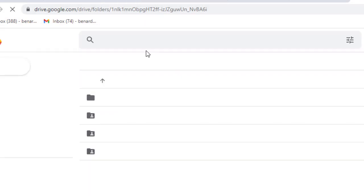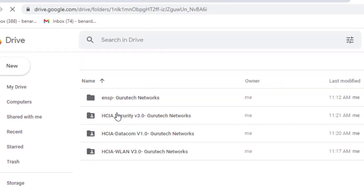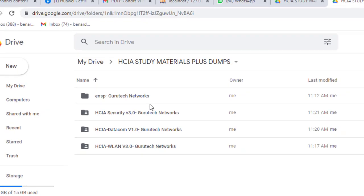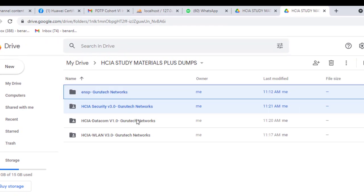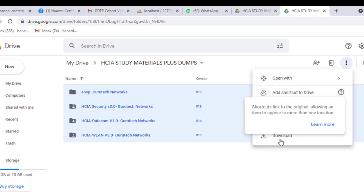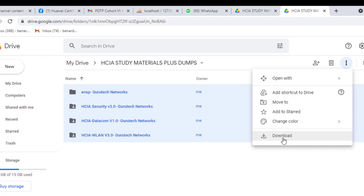After finding these folders, you can select them all, then click this download icon here and download. Pretty much simple, guys.